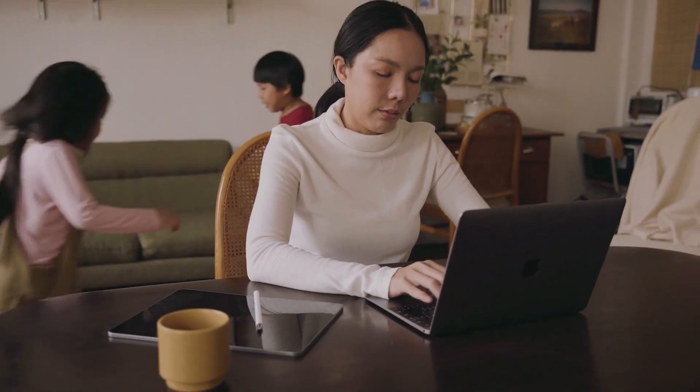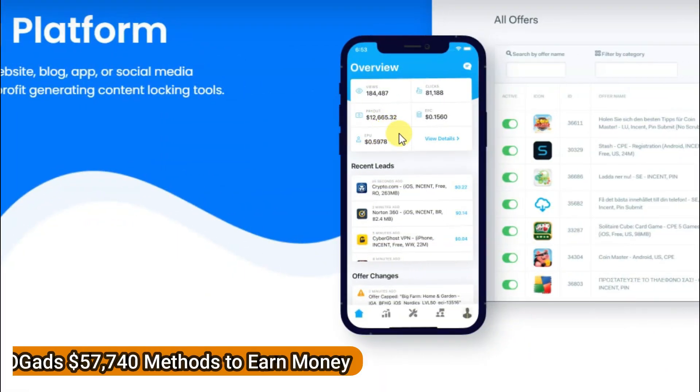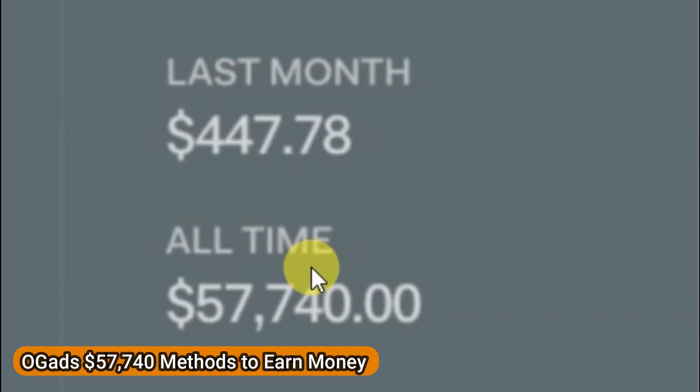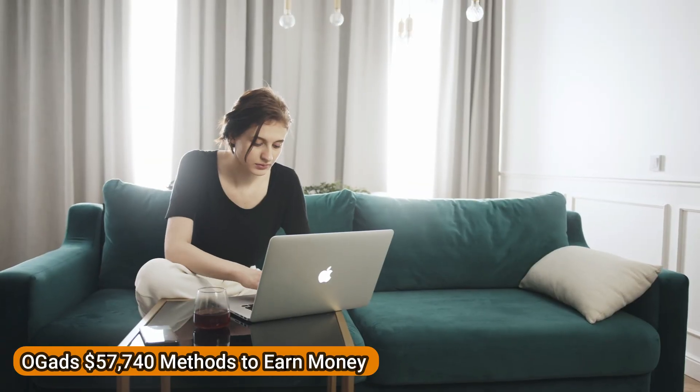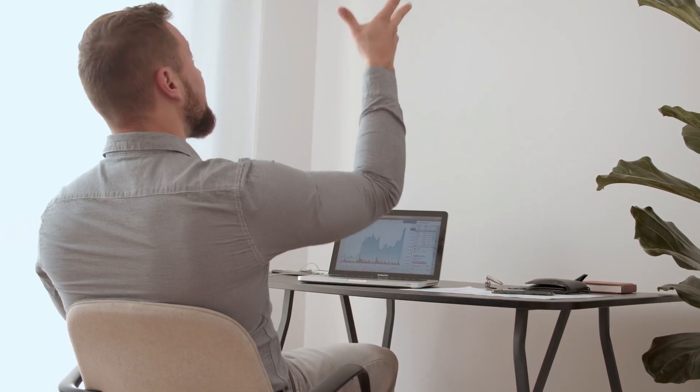Hello everyone, welcome back to our channel. Today we are diving into a fantastic opportunity to earn money online using OG Ads. If you're looking to boost your income from home, you're in the right place. So let's get started.